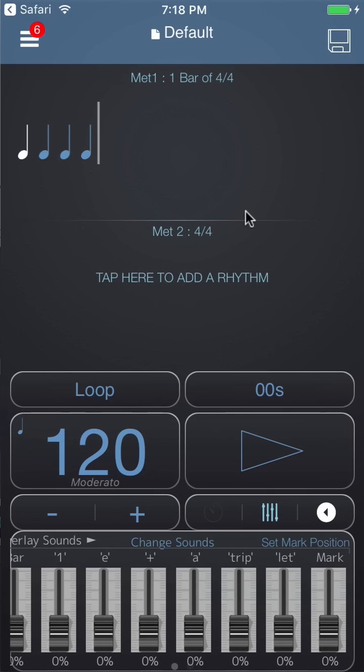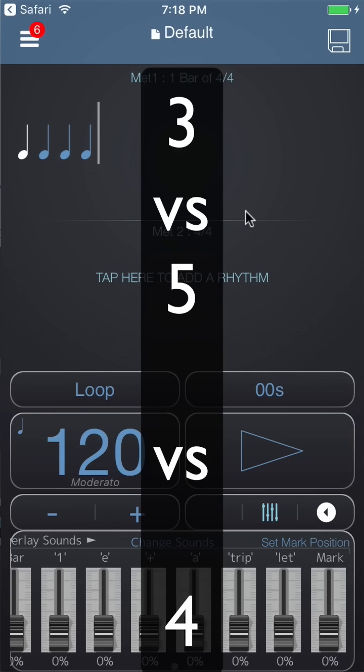In this video I'm going to show you how you can use Polynome to play three against four against five — three separate rhythms.